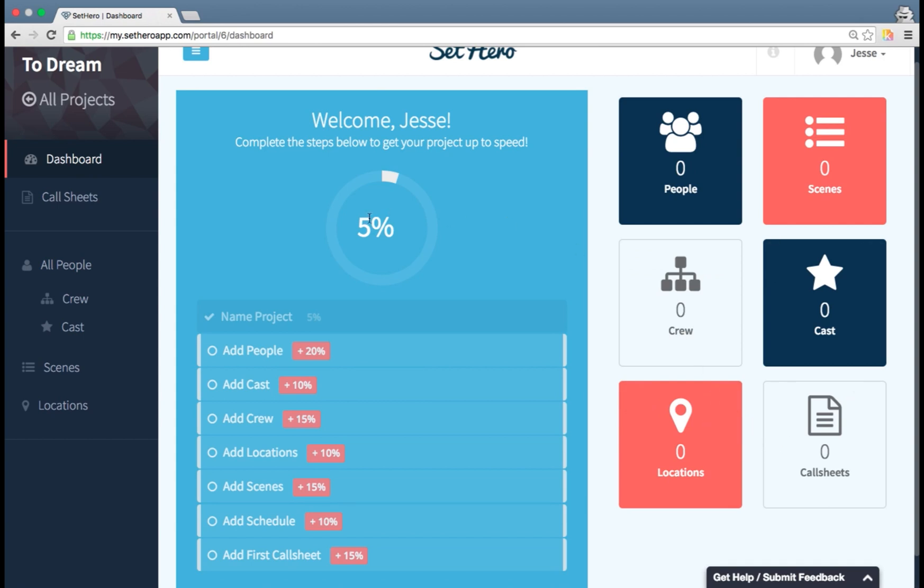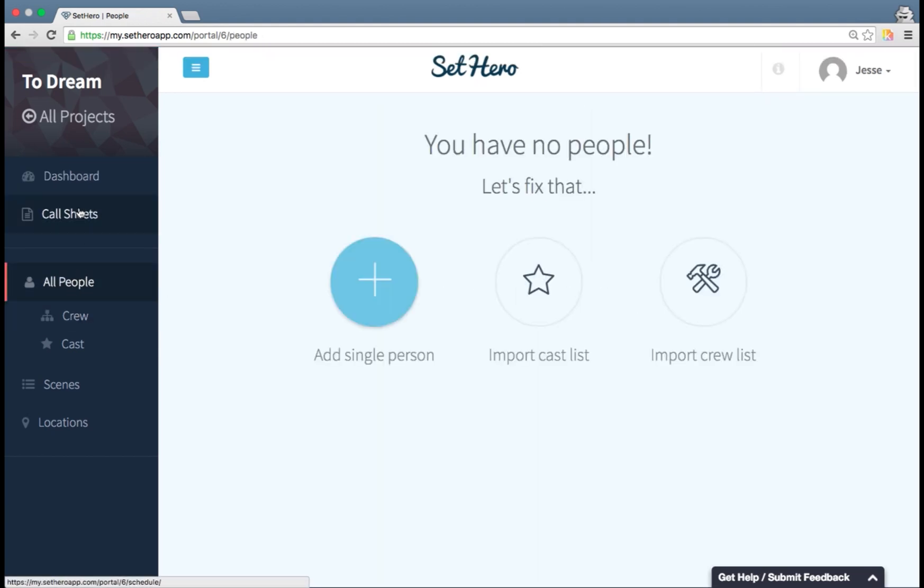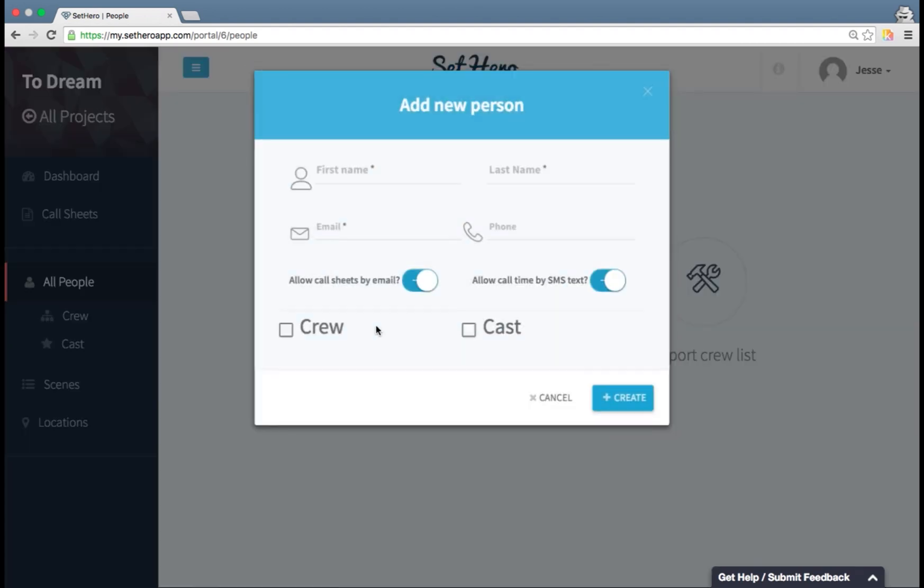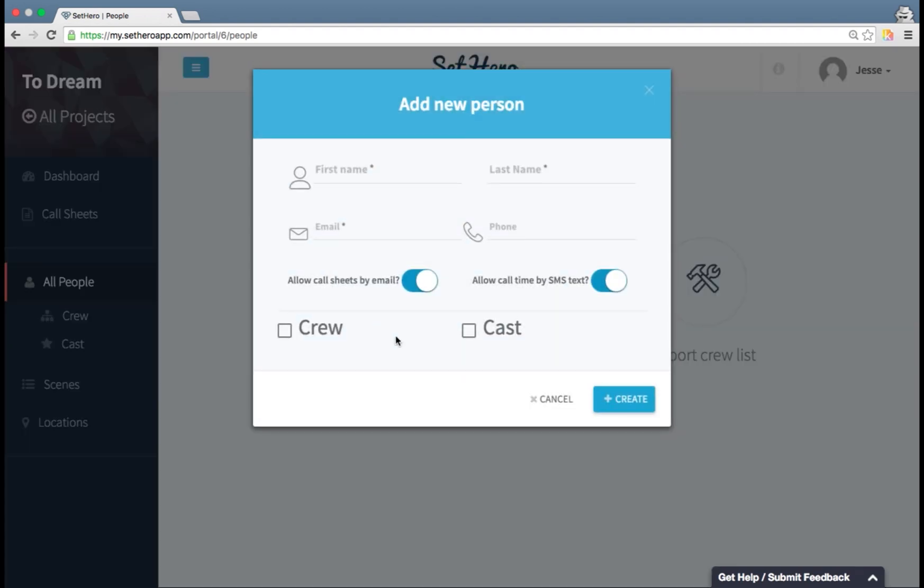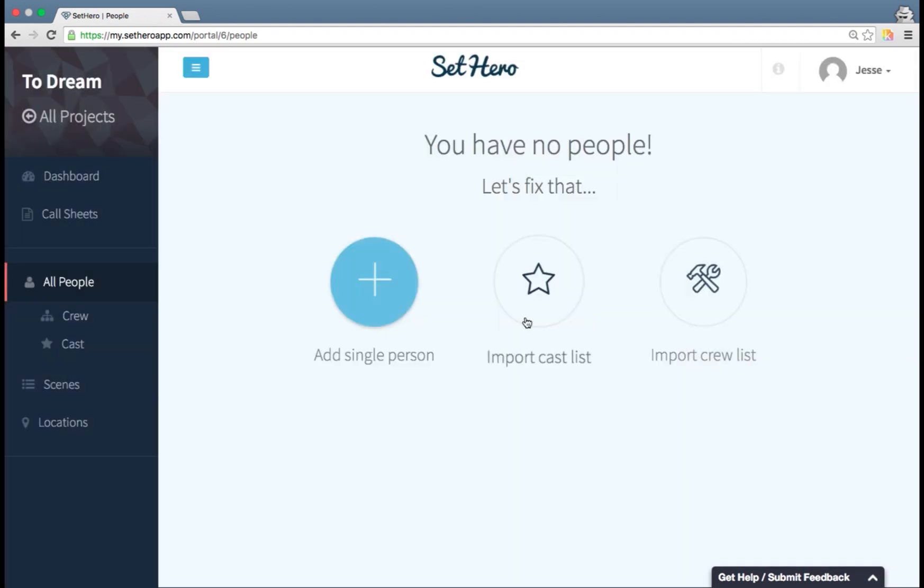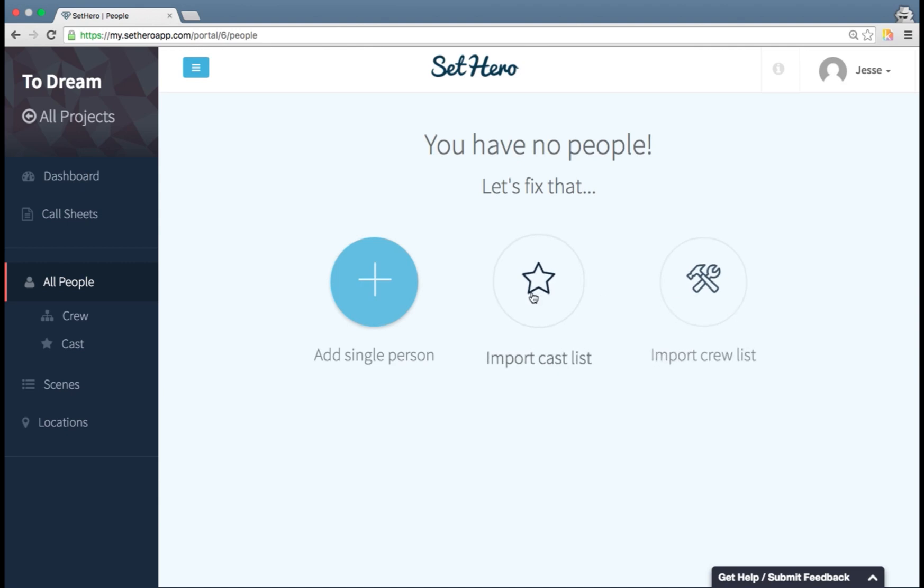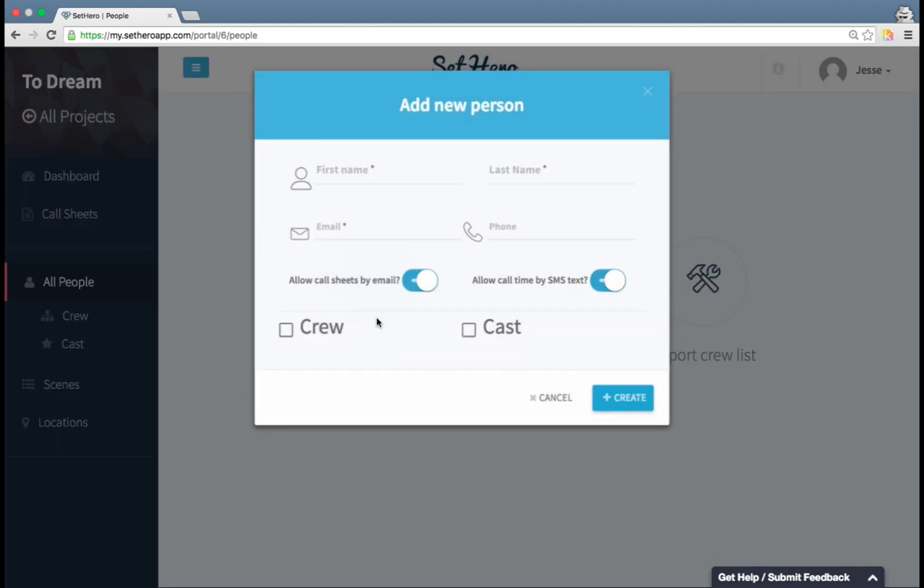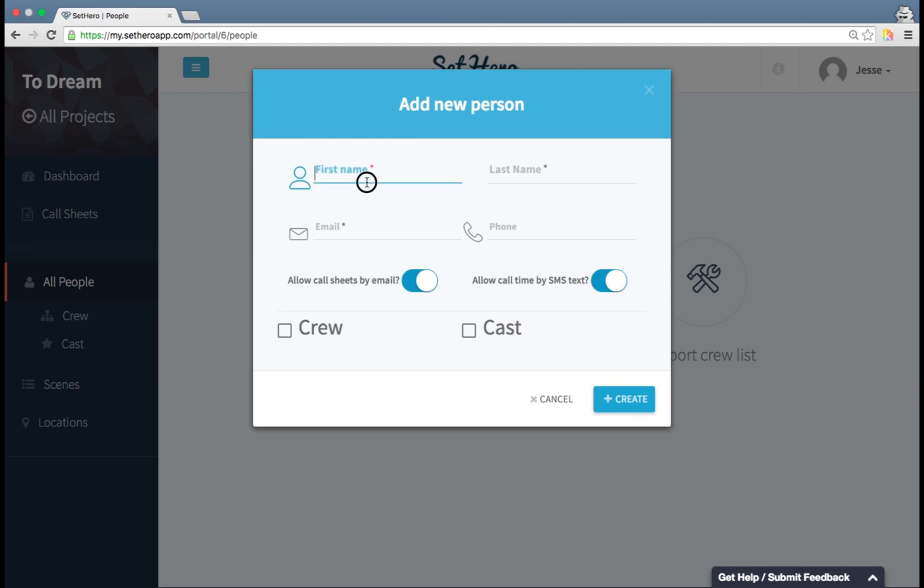So let's start by adding people. If I click here, it's also going to navigate over here in my sidebar to the people tab. I can either add a single person, so I can do this one at a time, or I can import from a cast list or a crew list. I'm going to start by adding just a single person.